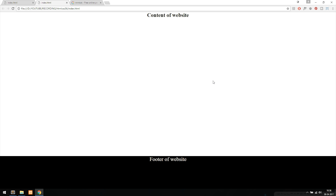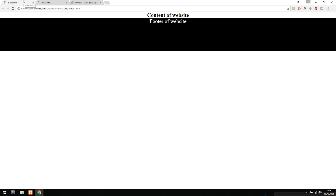Today we're going to learn how to insert a footer inside our website. We want to make sure the footer always stays at the bottom of the website. As you can see in my example, I just have a piece of text inside my content, and inside a typical website it would end up looking more like this — the footer starts right underneath the actual content.